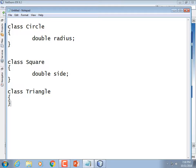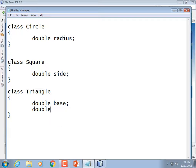Triangles have two attributes, not just one. They could have all sorts of attributes — their angles and stuff like that. But for calculating area, we really only need two pieces of information: their base, how wide the base is, and their height. So we have three classes — objects with radiuses, objects with side lengths, or objects with bases and heights.